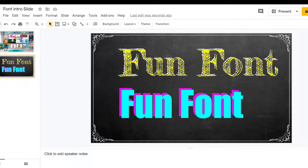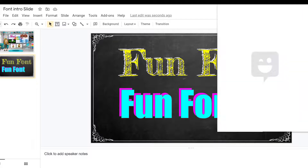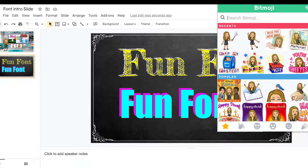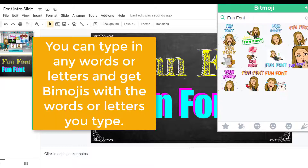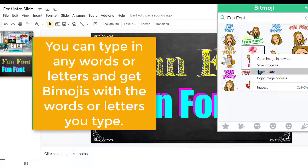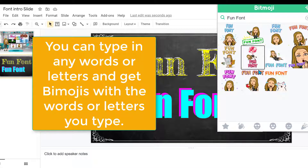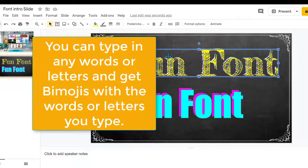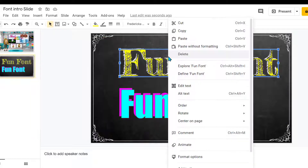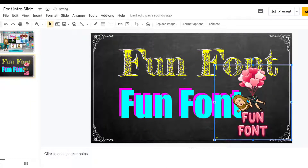Another place that's often overlooked for words and fonts is your Bitmoji Chrome extension. If you type in 'fun font' it comes up with many options — just copy and paste. There's another fun option, but I want to get into even more.